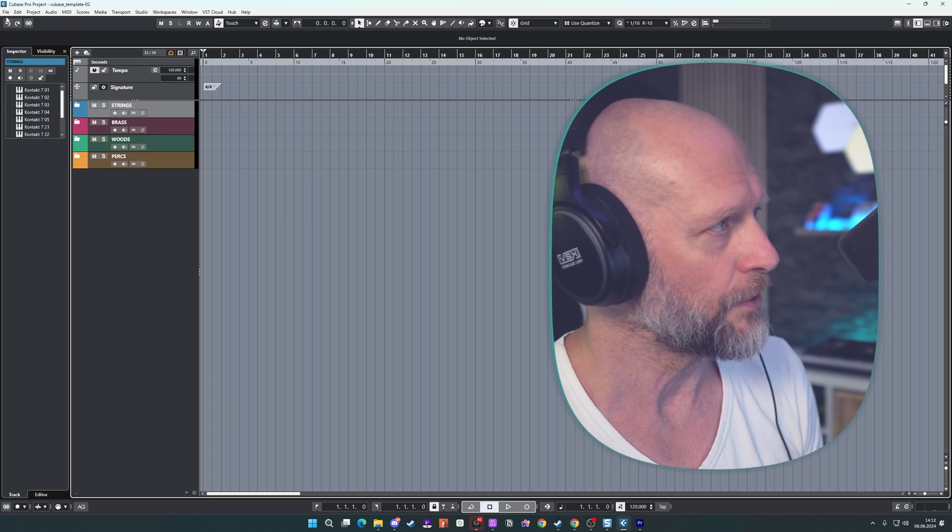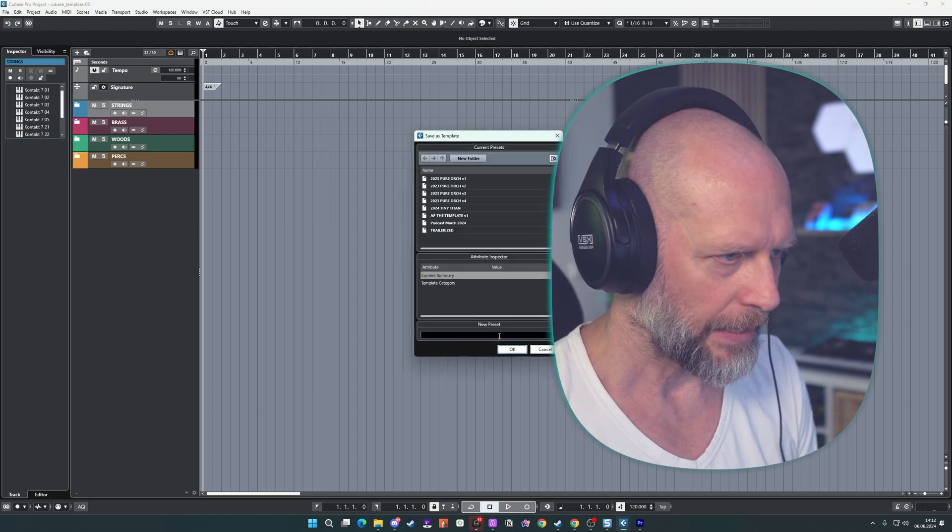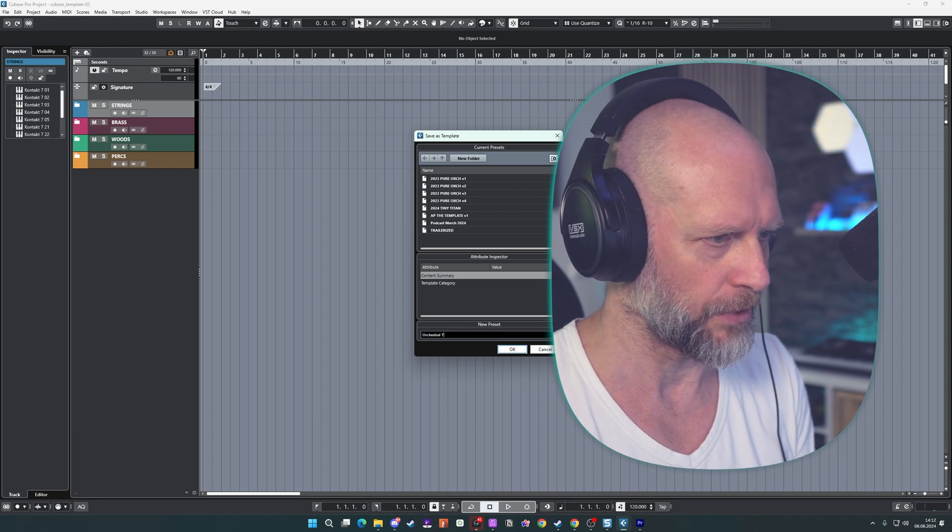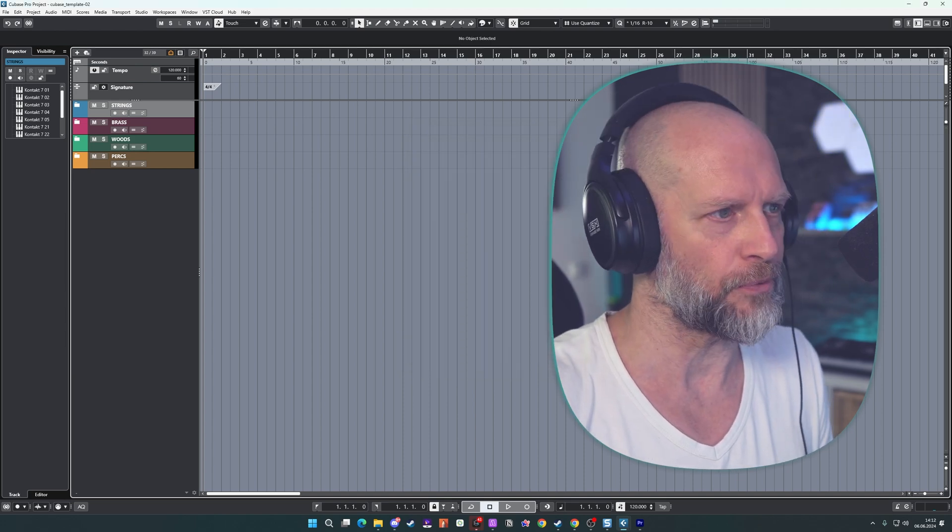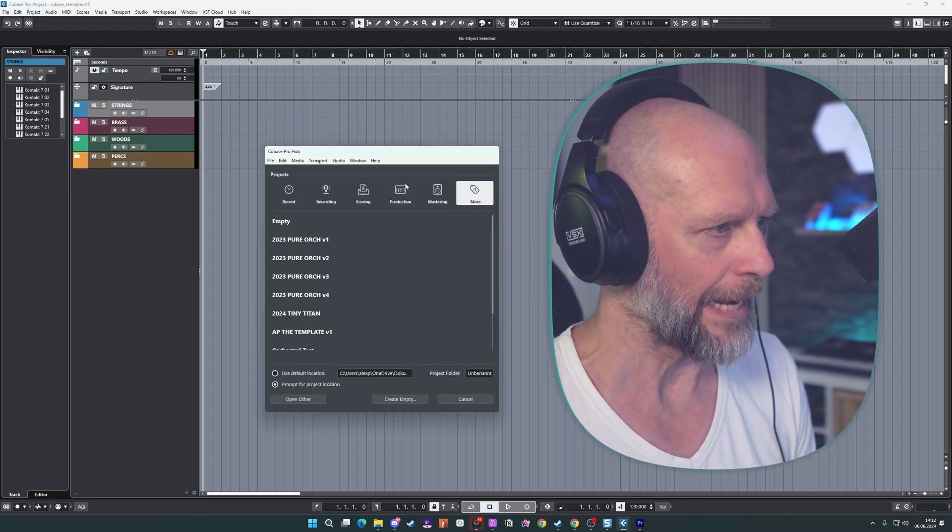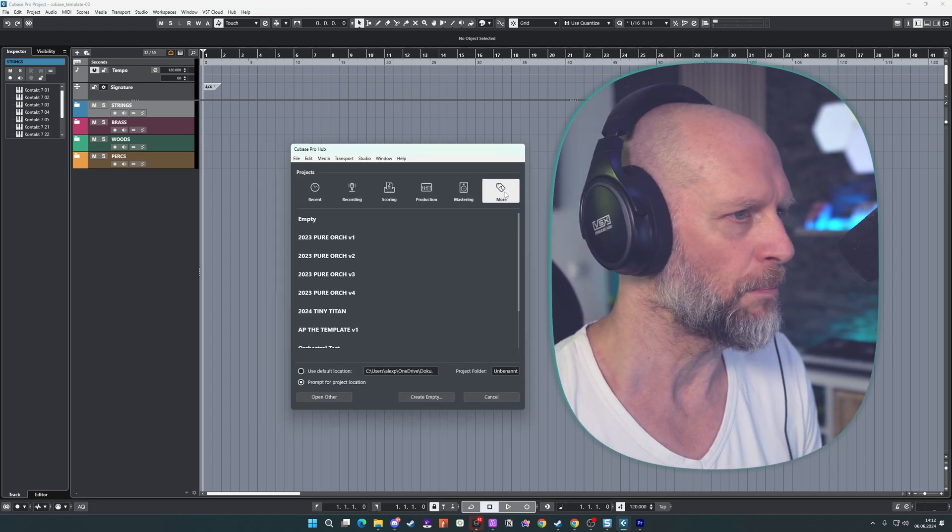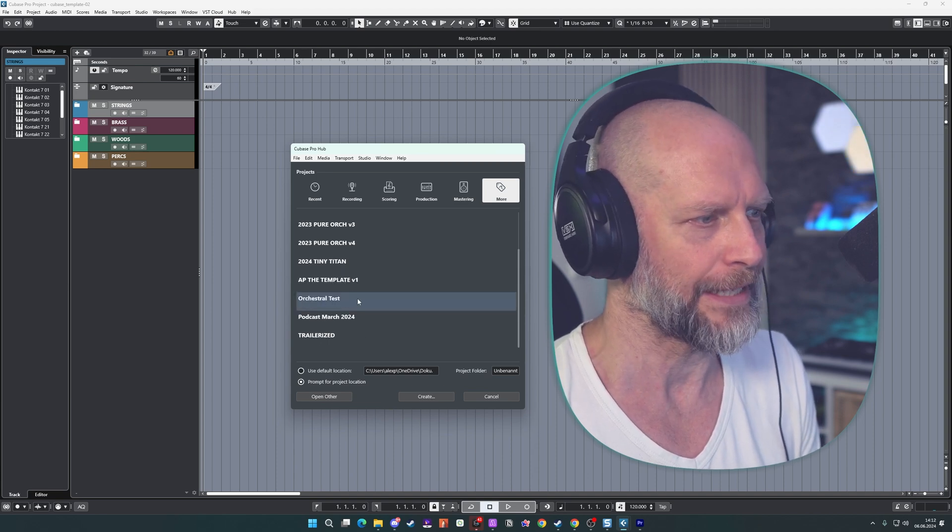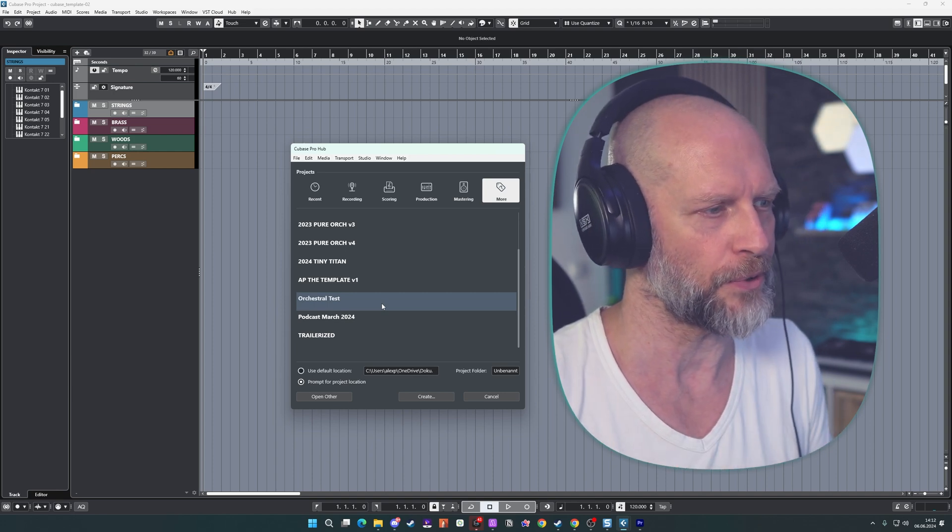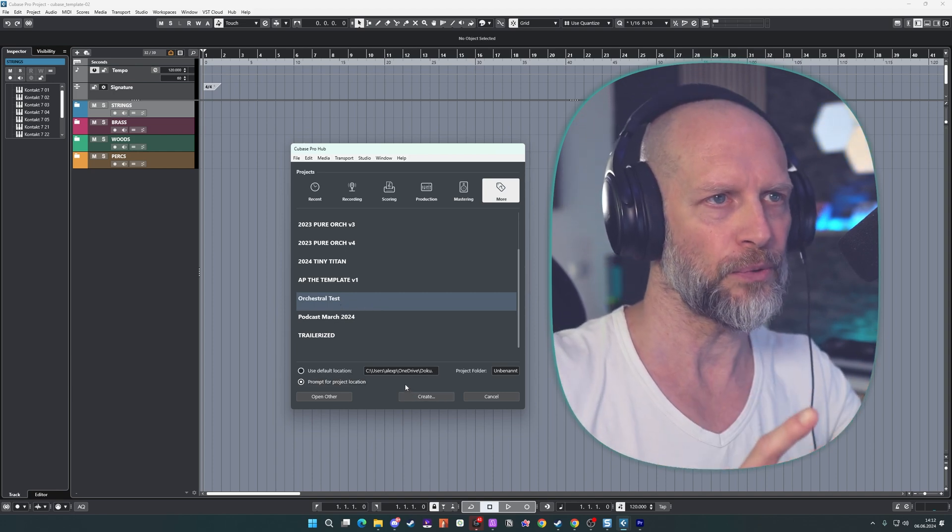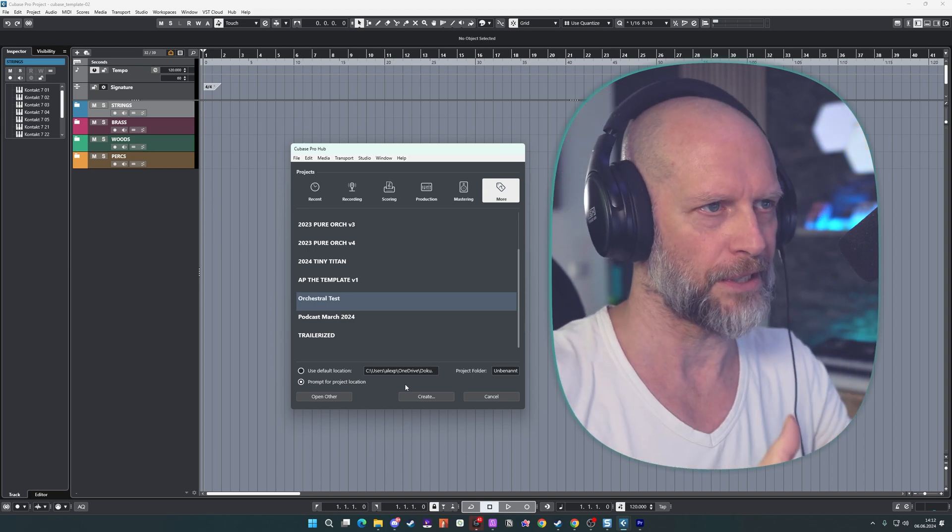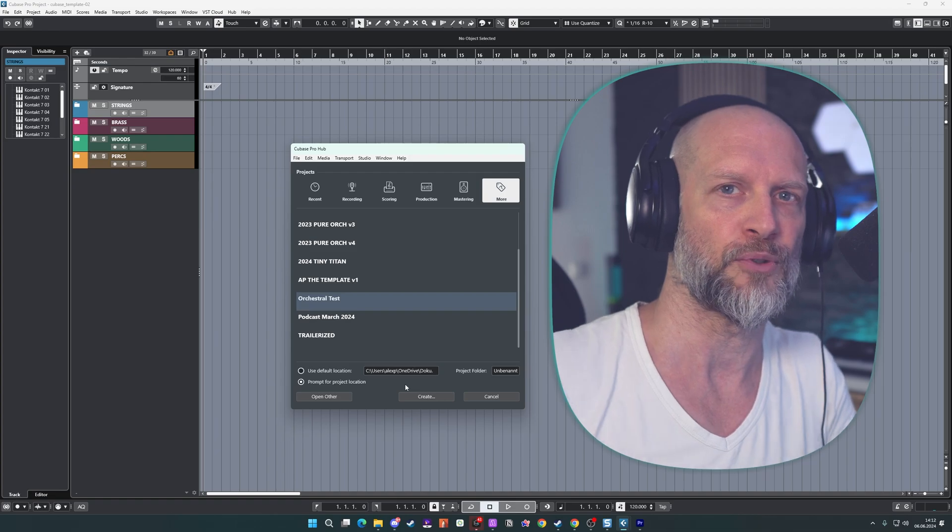So now most important step to save your template and make it available for every session that you want to work on. You simply hop over to file and you say save as template. And in here you can name this, for example, orchestral test and then hit OK. And assuming you would start a new session right now and this would be a closed window, you can simply hit CTRL N for a new session. And in my more tab here, you can see that we have orchestral test available as a template. So every time you want to work on a new track, you pick this template and then it will be a newly created session with the default stuff that we just applied here and you're ready to go write music.